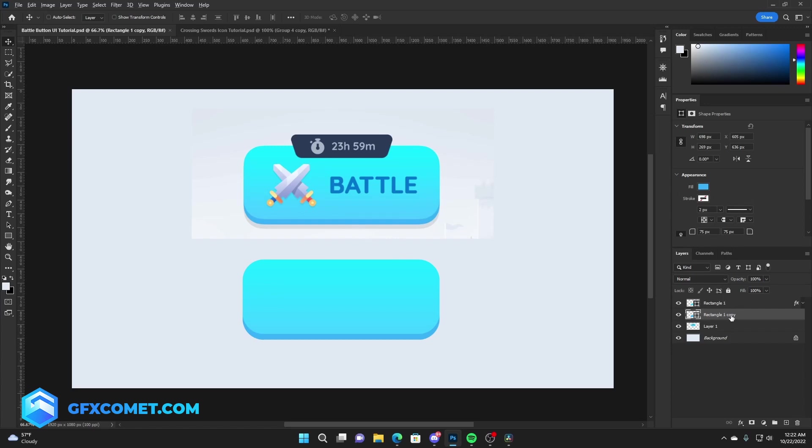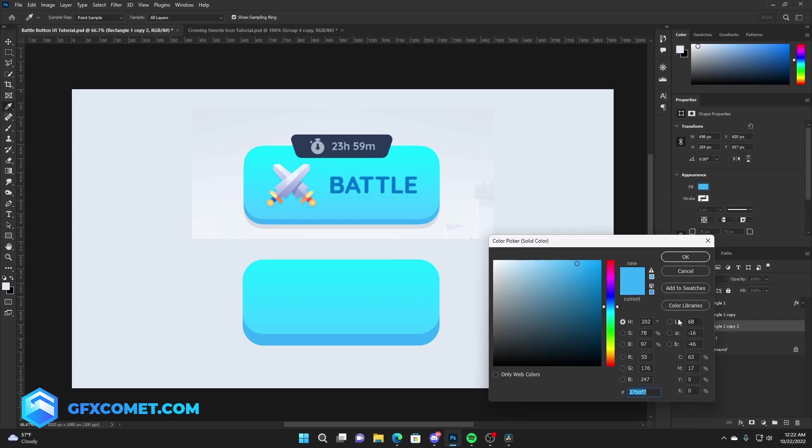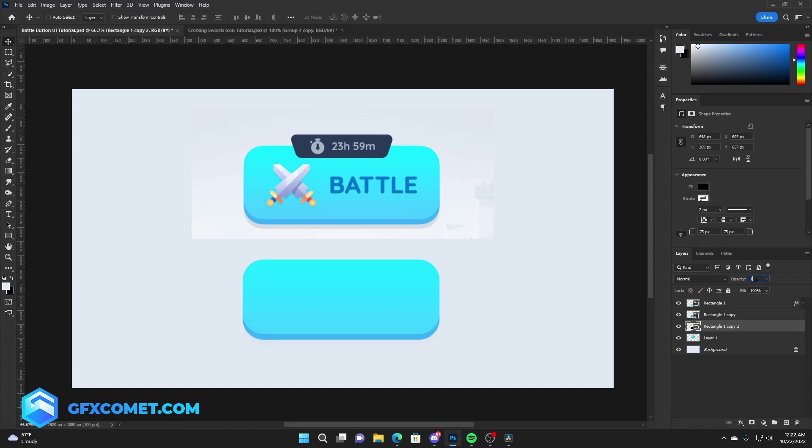Now as you can see, we have this 3D button effect. There is also a slight shadow here, so we're going to copy this layer once more. Drag this down. This time we're going to change the color to black and lower the opacity to 15 or 10 should work right here.